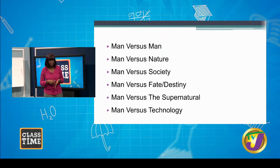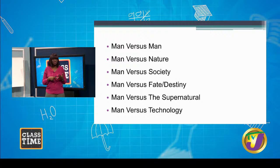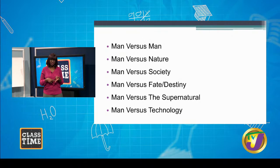Now let's look at external conflicts. The types are: man versus man, which is the most common one; man versus nature; man versus society; versus fate or destiny; versus the supernatural; and versus technology. So you have a whole range to choose from.